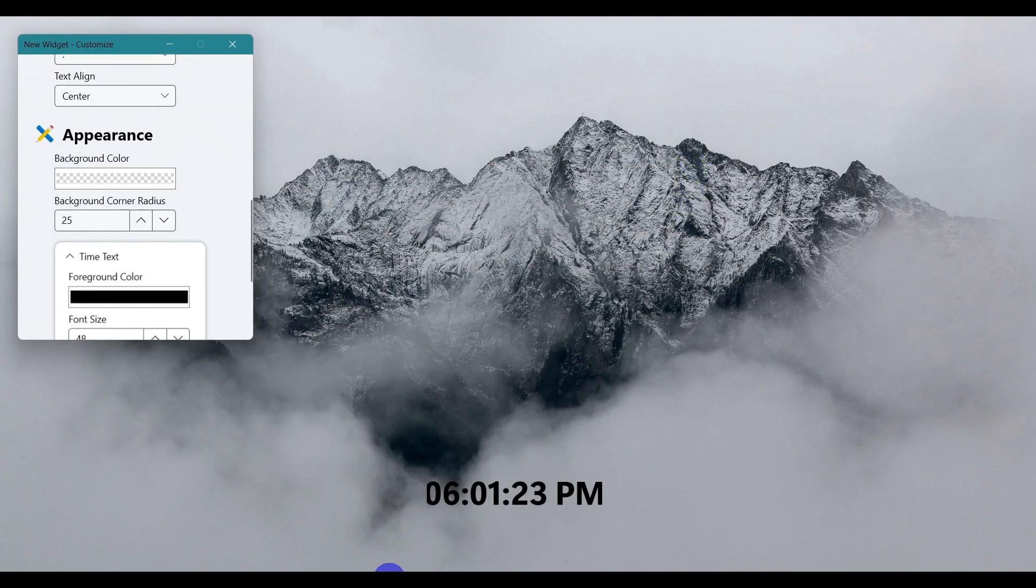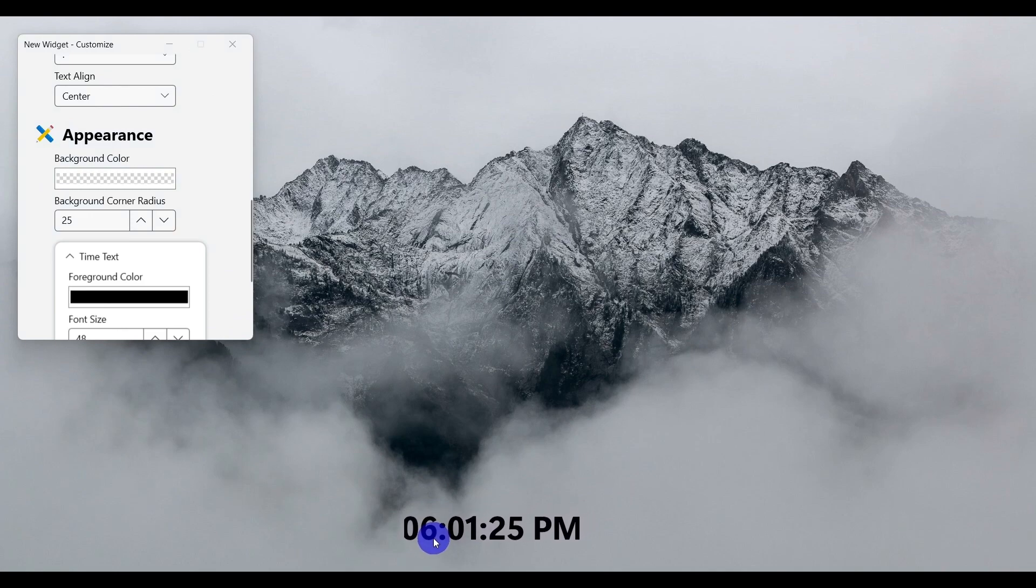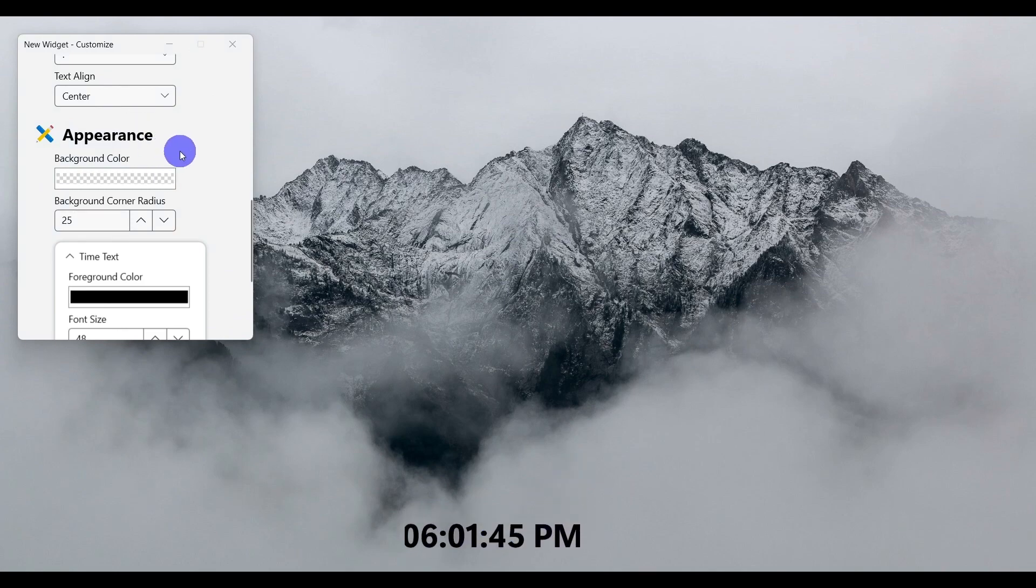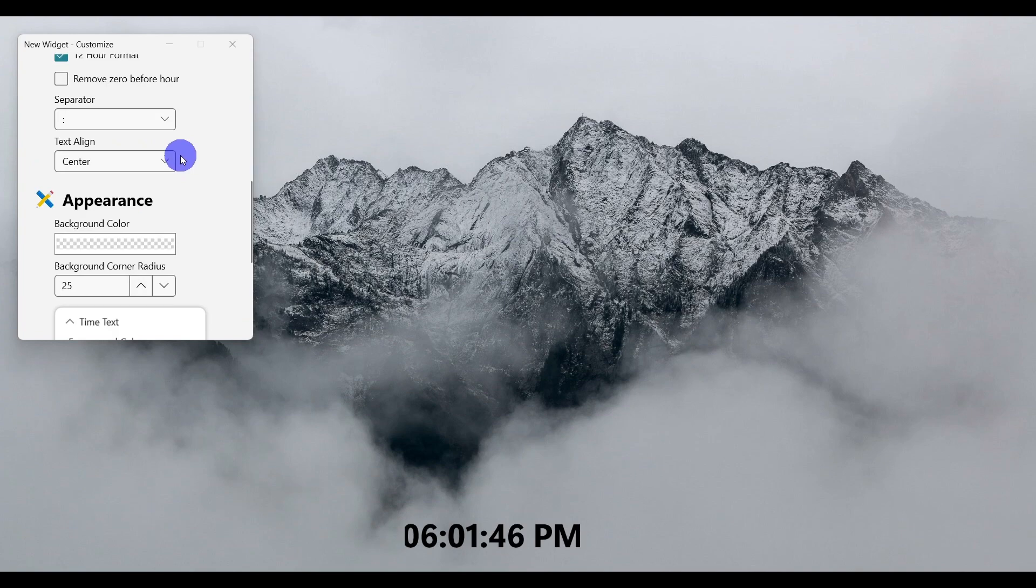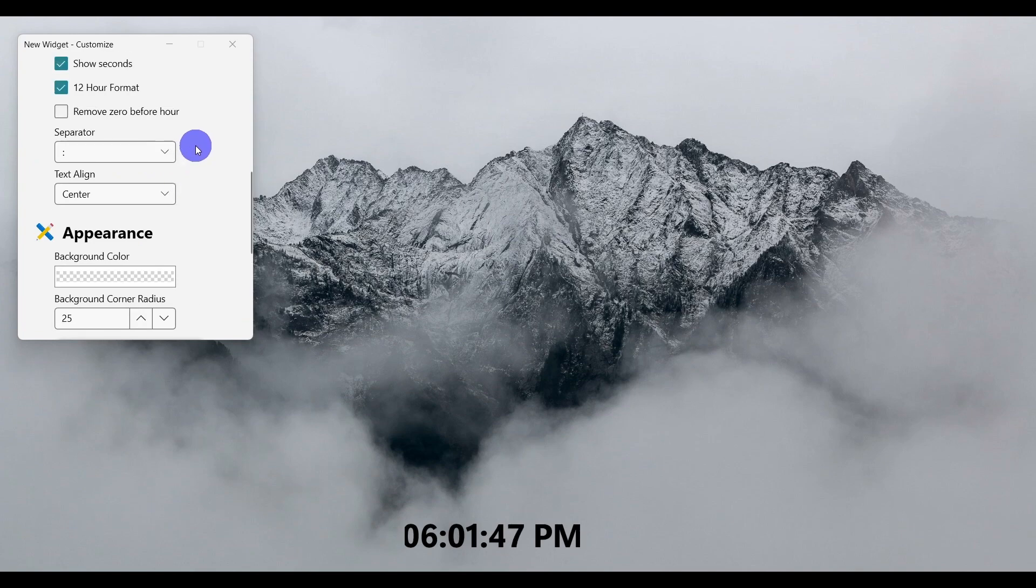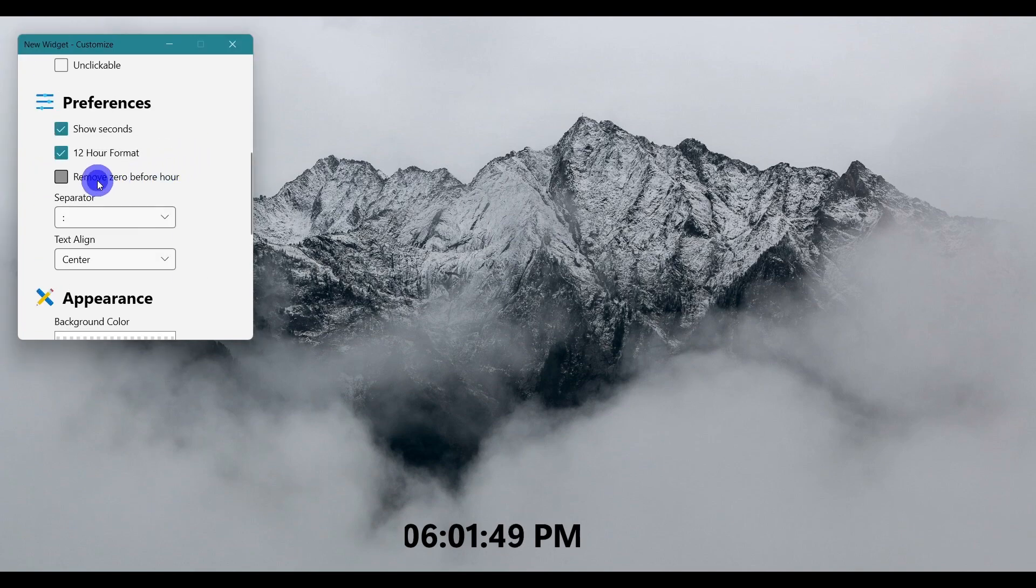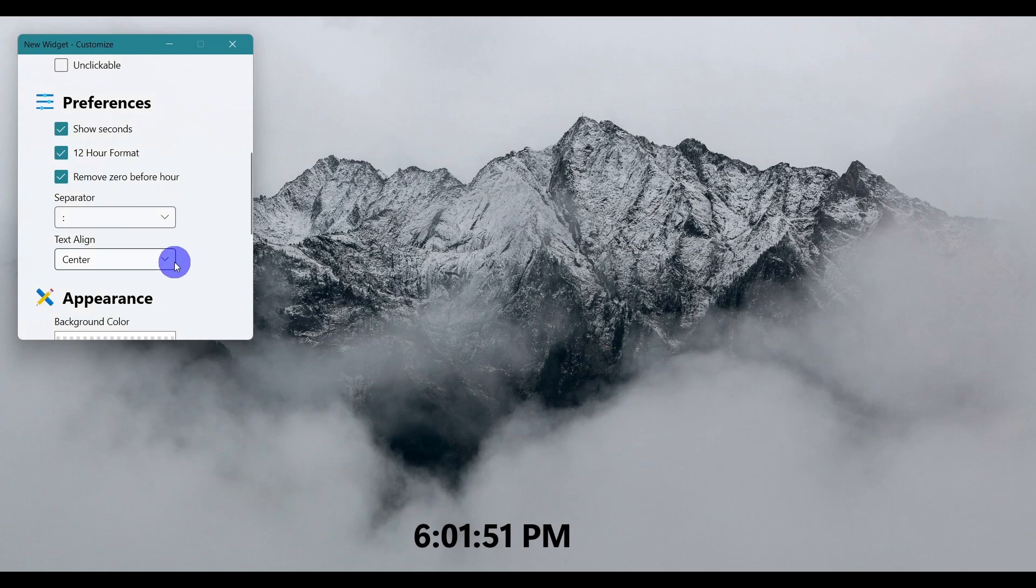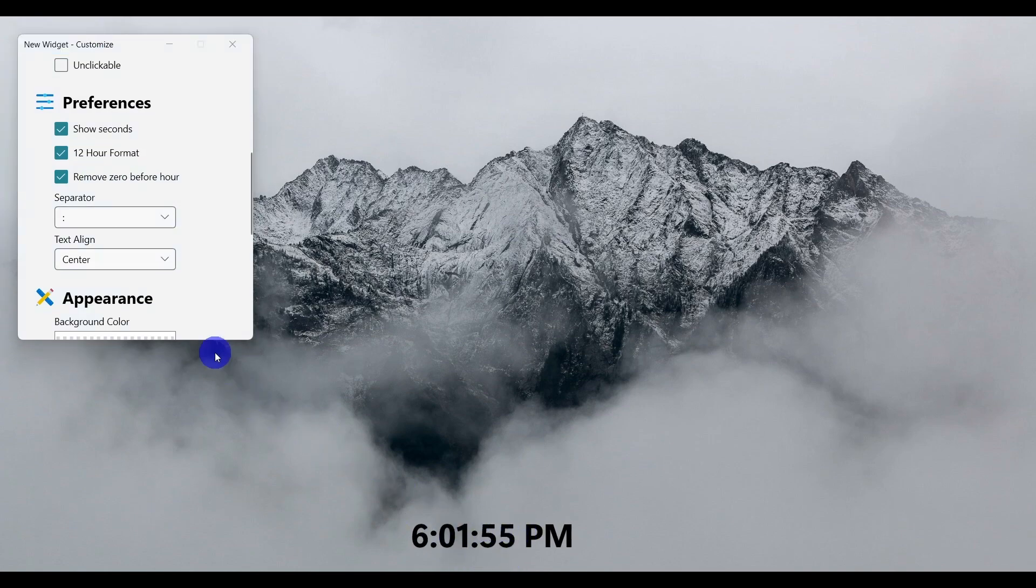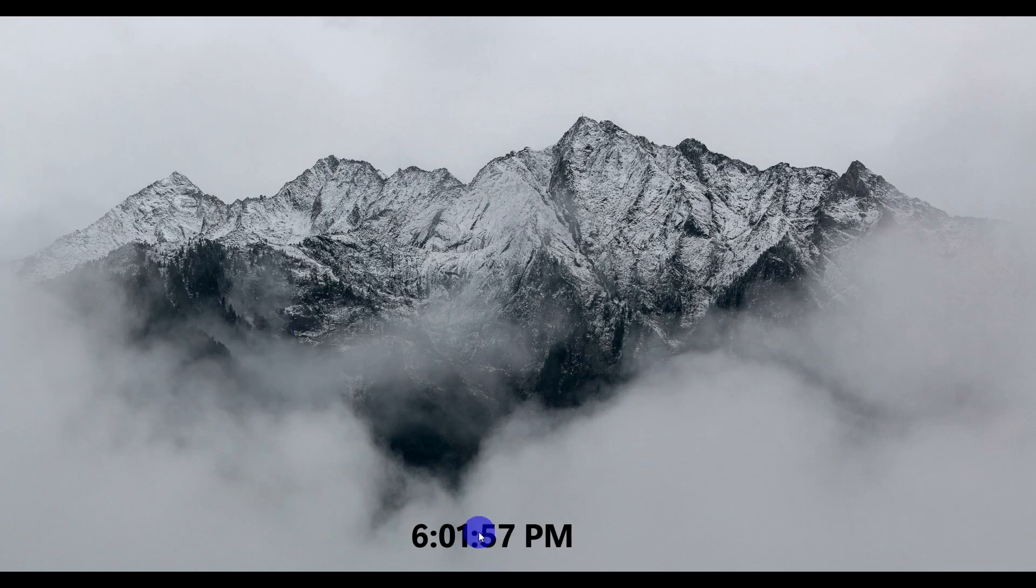the zero isn't displaying properly, so I'll hide it. Scroll up and you can see the 'Remove leading zero' option. Now the time looks perfect. We're done with the clock. Let's close this and add a weather widget for an elegant look. Go back to the...